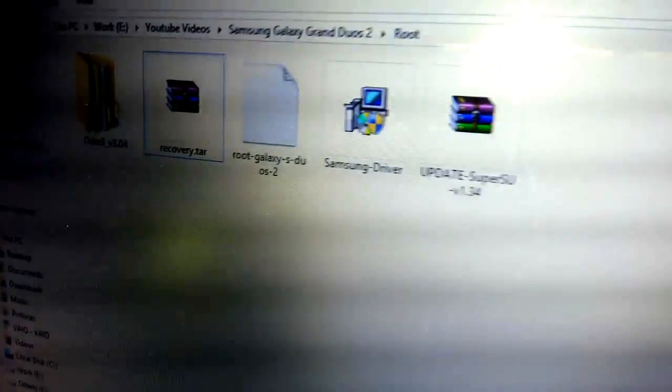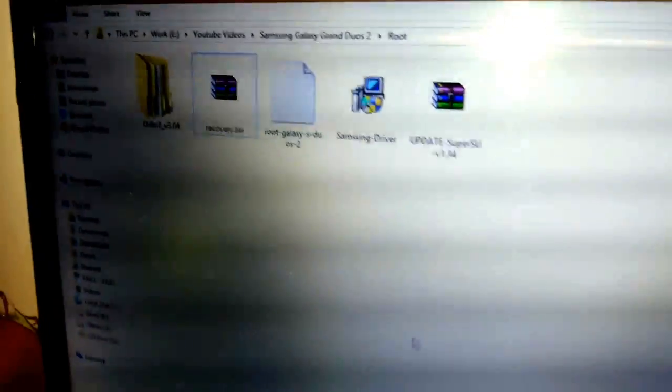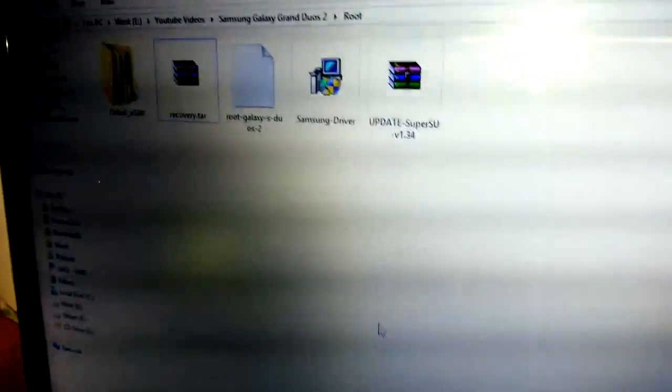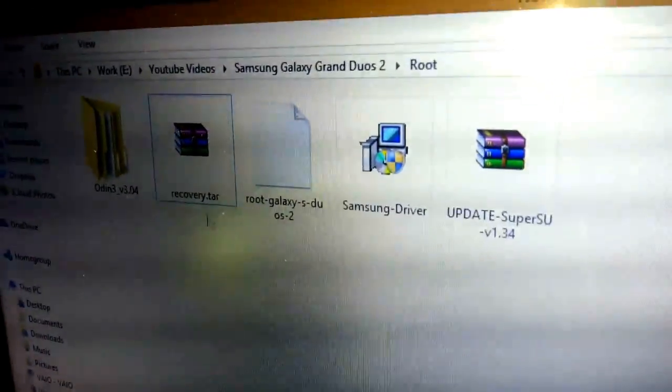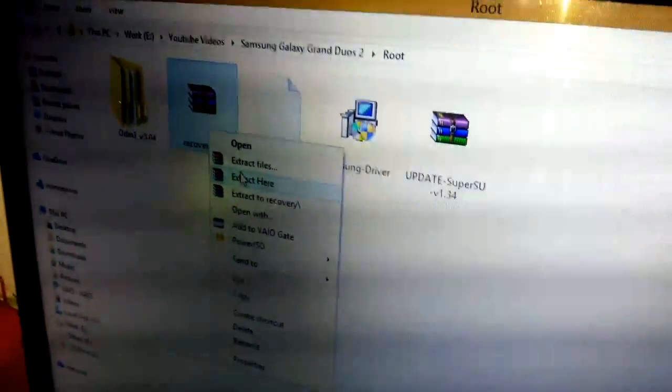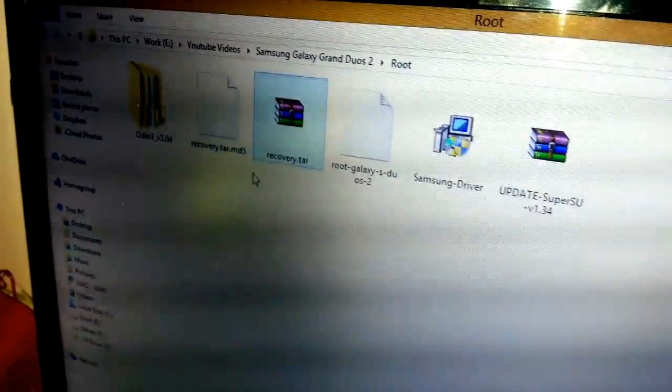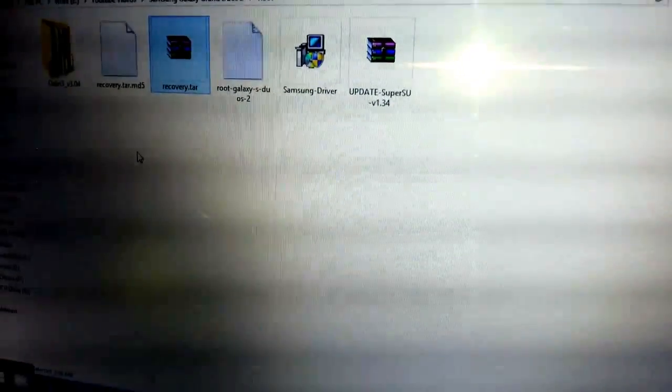At first you need to install the Samsung driver in your PC or laptop, and after that you go to recovery.tar, right-click and extract here. Once you extract it, it turns to a .tar.md5 extension, so it's good to go.